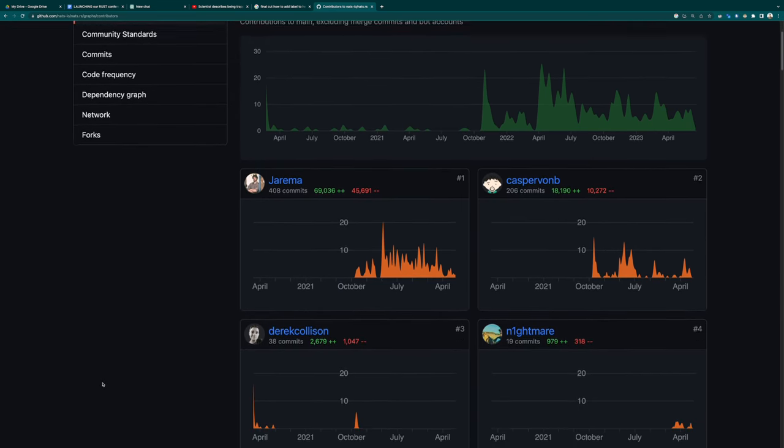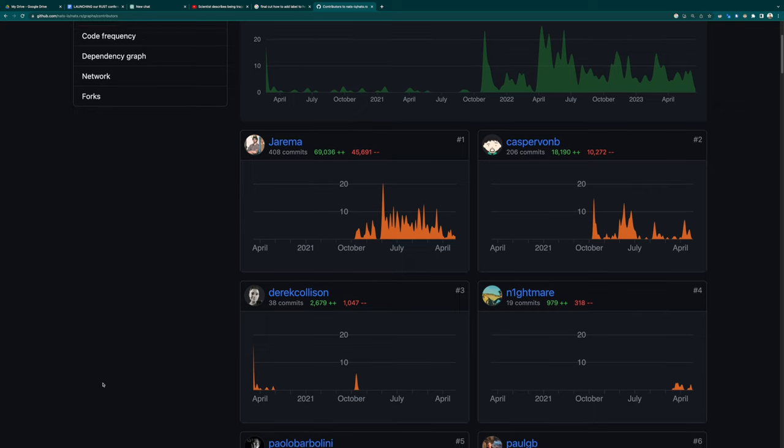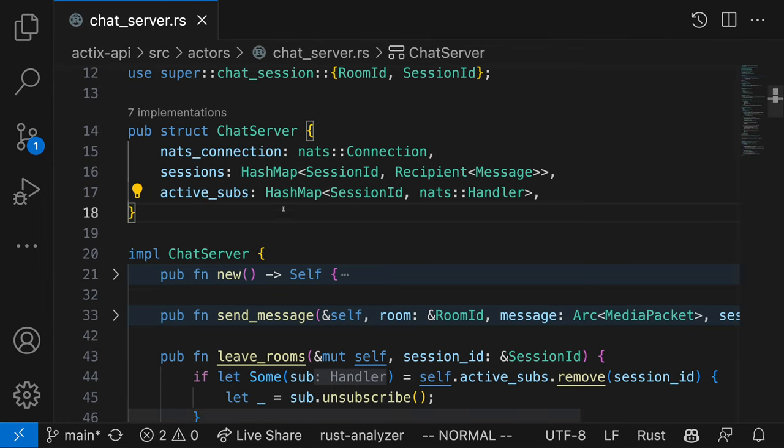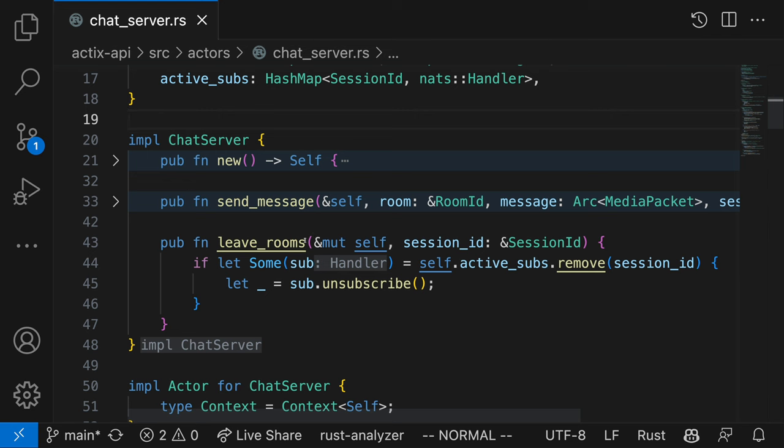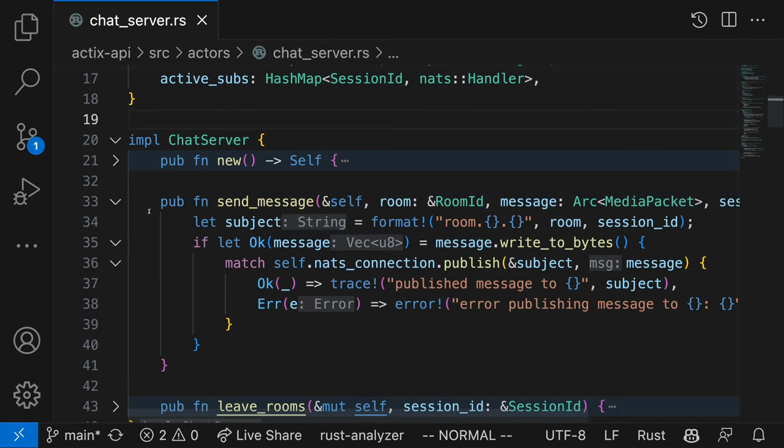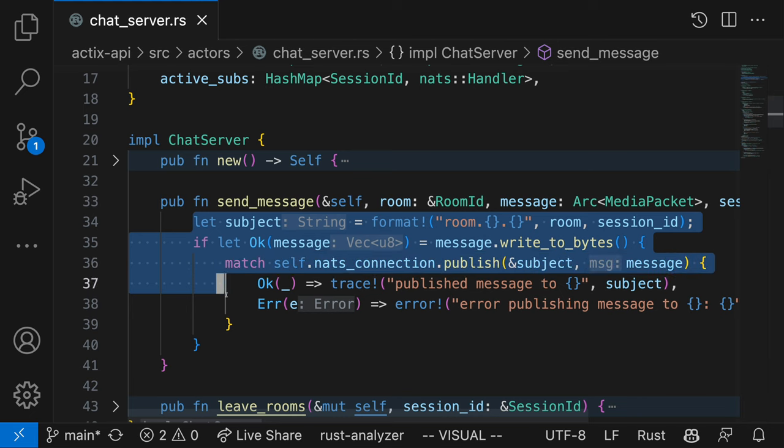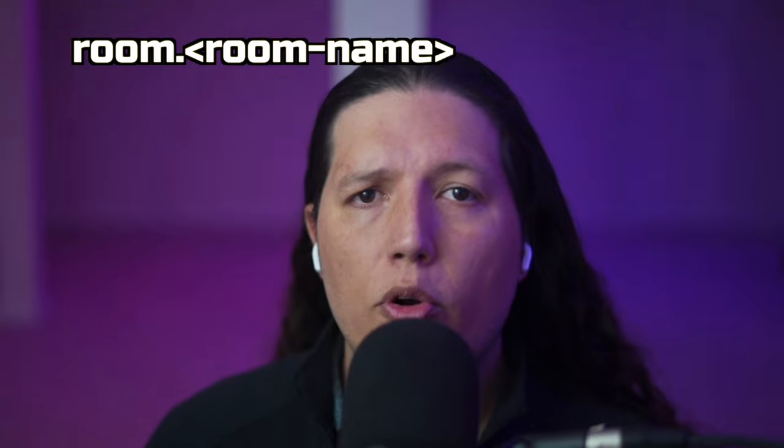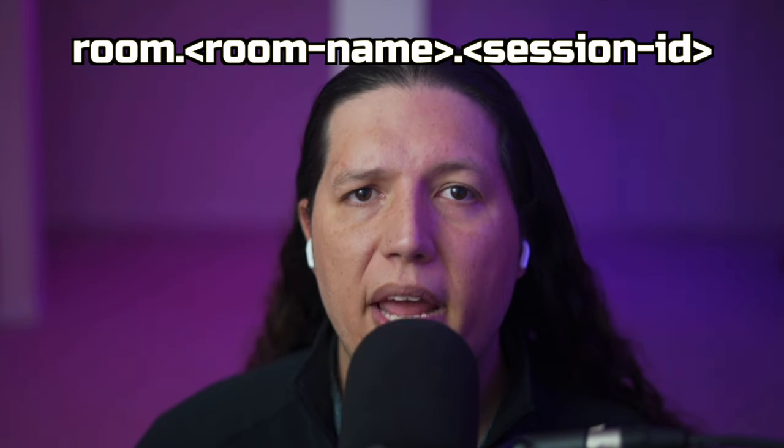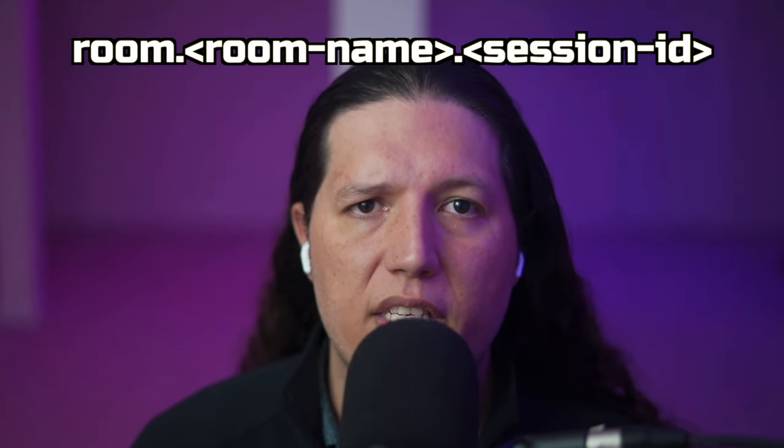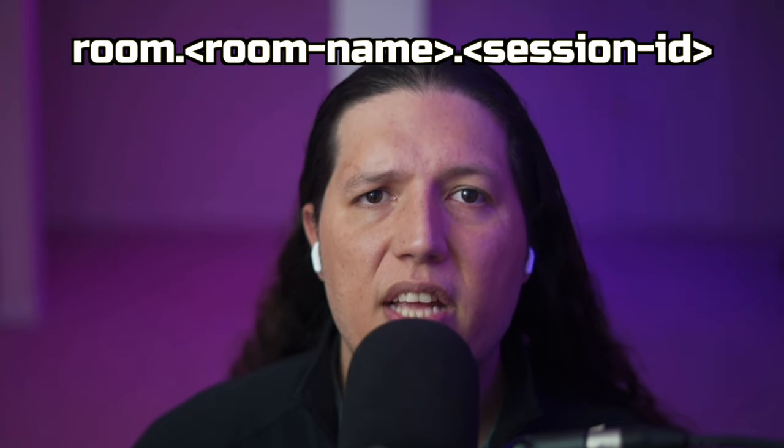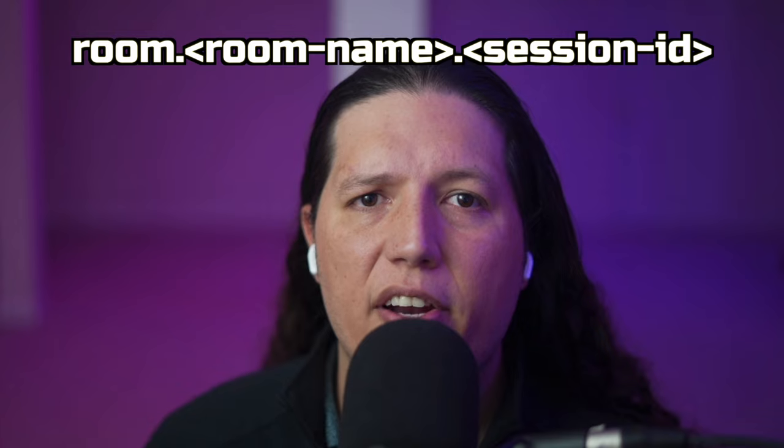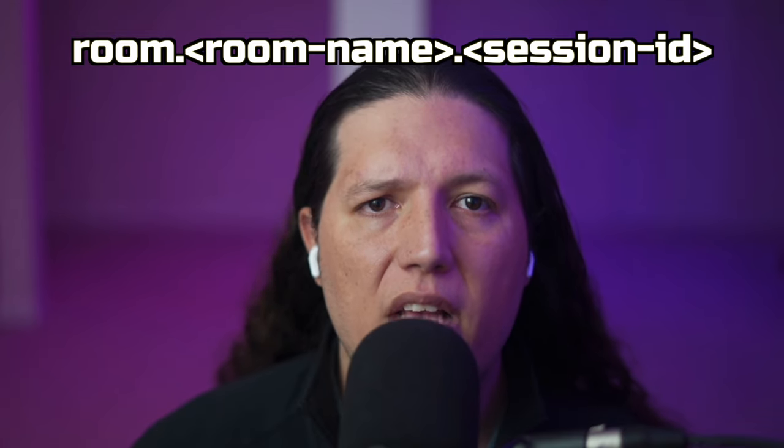Instead of relaying all the media packets amongst the peers, chat server will control a single NATS connection that all chat sessions actors or peers will use to exchange messages back and forth. All chat sessions will use the following subject to send messages: Room.TheRoomName.SessionId, where session ID is the unique identifier of the WebSocket, like a username or an email.